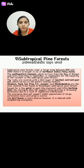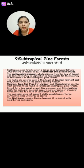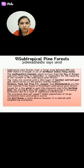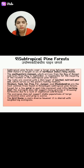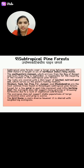Next is the Subtropical Pine Forest. These pine forests cover a large area between 800 and 2000 meters in height across all the northern India hill states. The rocks are covered with a thin layer of nutrient-poor soil which serves as the plant rooting medium. Trees available here include Shisham, Deodar, Sal, Pine, Fir, Juniper, and Rhododendron.